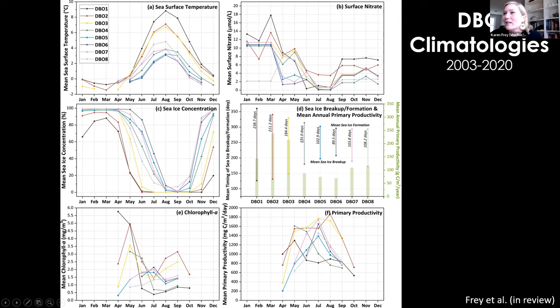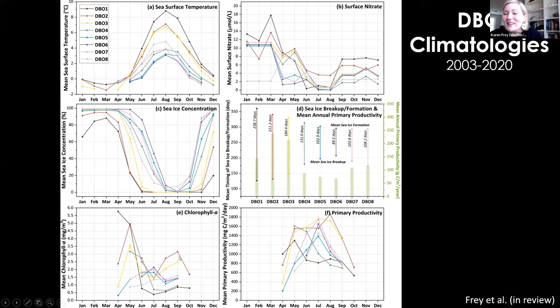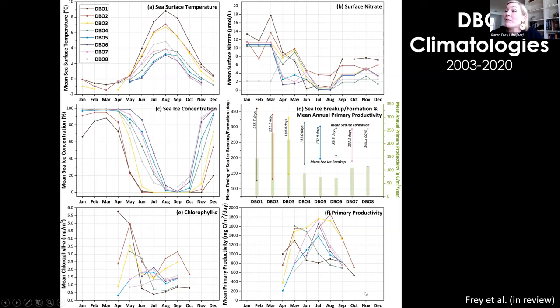In terms of all eight DBO sites, we have a nice array showing latitudinal variability from south to north in sea ice concentrations. We can get a sense of the seasonality of surface nitrate concentrations, and we can plot when sea ice breakup and formation typically happen. The number of days of average open water at each site can be designated as well. The green bars denote the mean annual primary productivity measured by satellite at each site. We can see pretty significant productivity at DVO2 and DVO3.